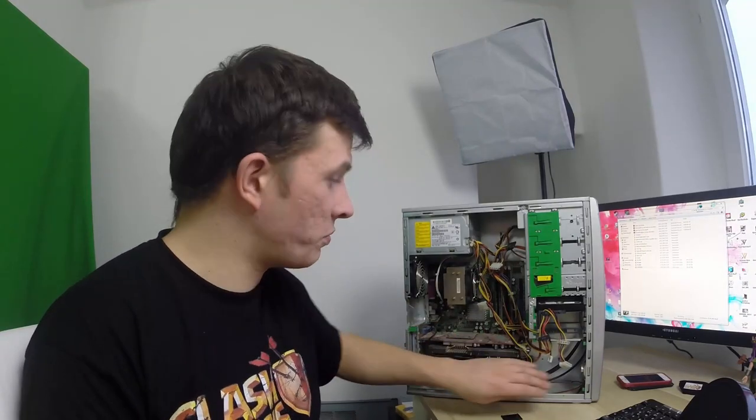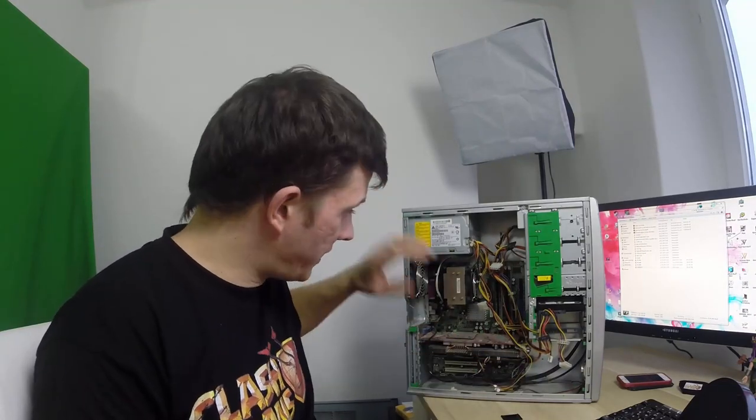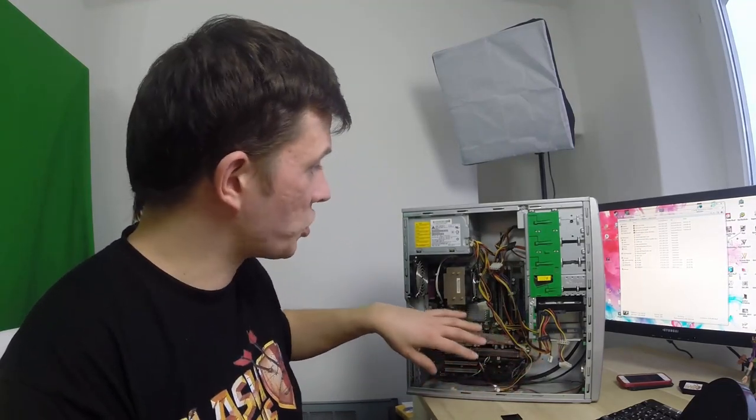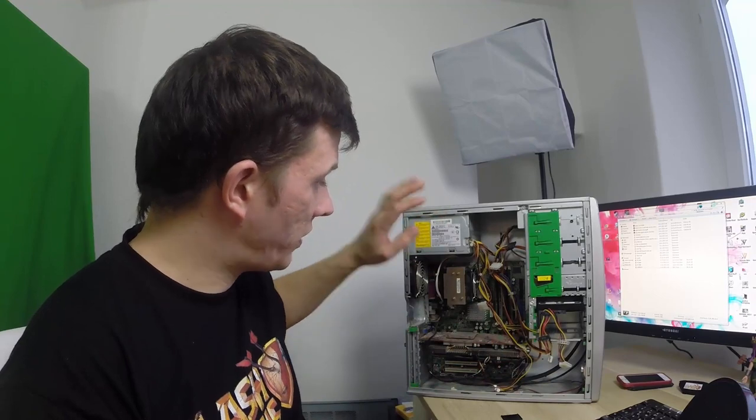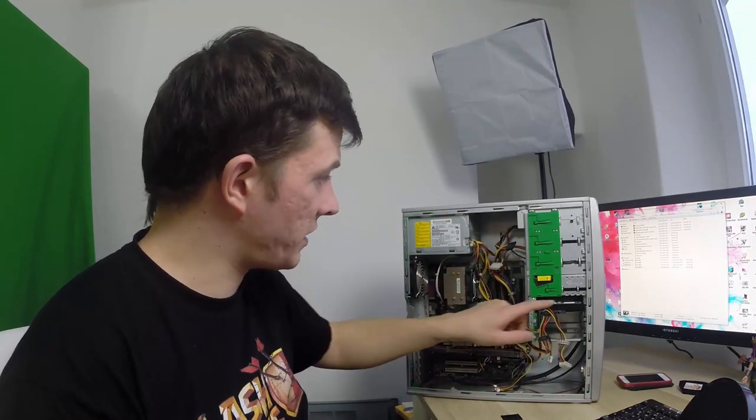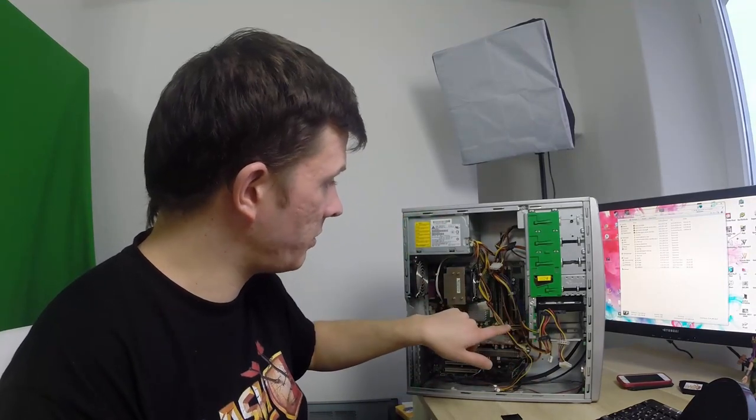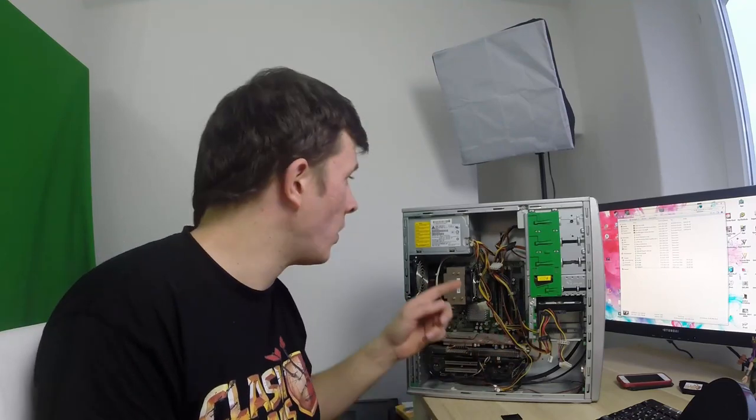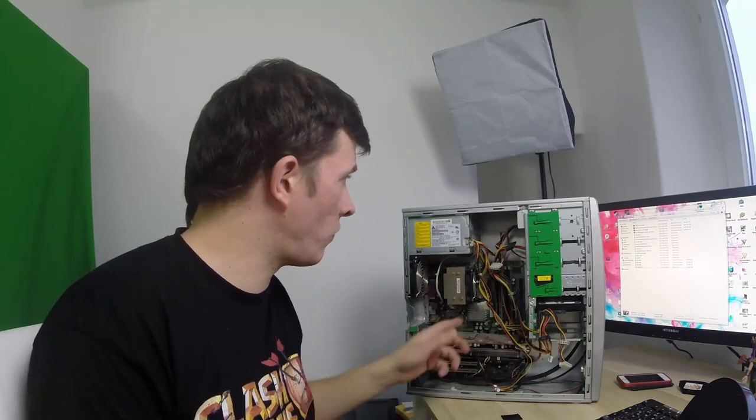Sauber gemacht habe ich jetzt schon ein bisschen, dass er jetzt nicht mehr so ganz extrem staubig ausschaut. Und dann passt das. Alles weitere. SATA-Kabel brauche ich noch. Und dann ein Windows drauf installieren. Und dann schauen wir mal, welches Windows würdet ihr nehmen?